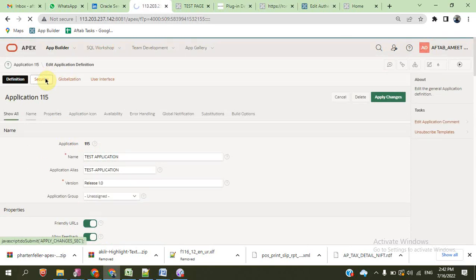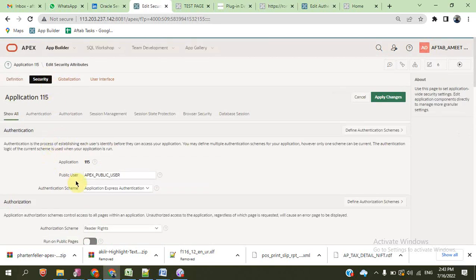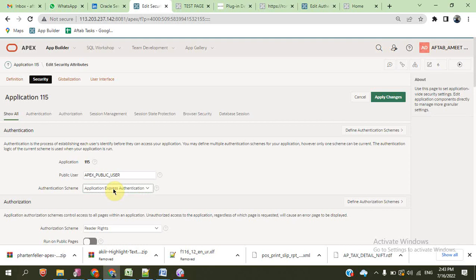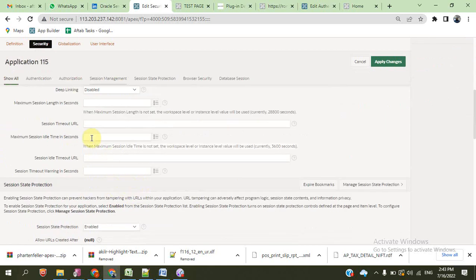Security. The public user we can get already created by Oracle. And this is the Oracle custom application authentication built-in. We can create a custom authentication in an incoming video also. And we can define the maximum session length in seconds and maximum session idle timeout in seconds.